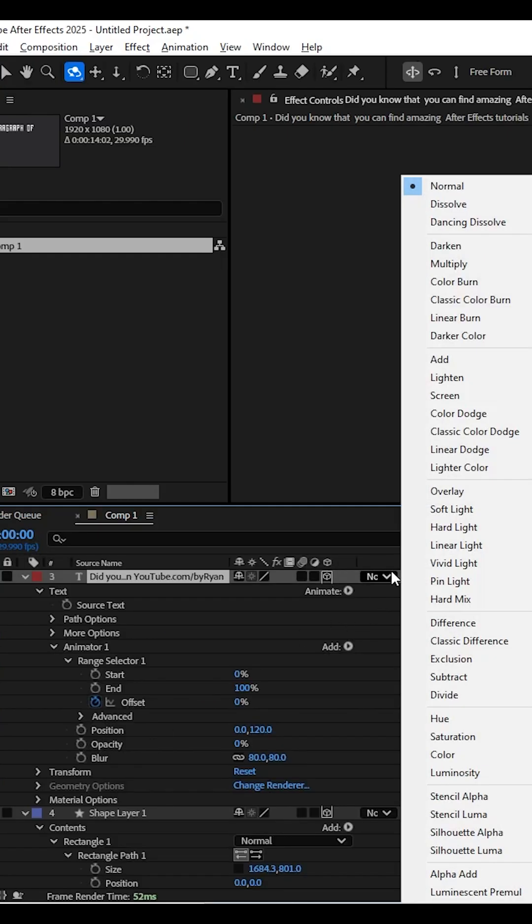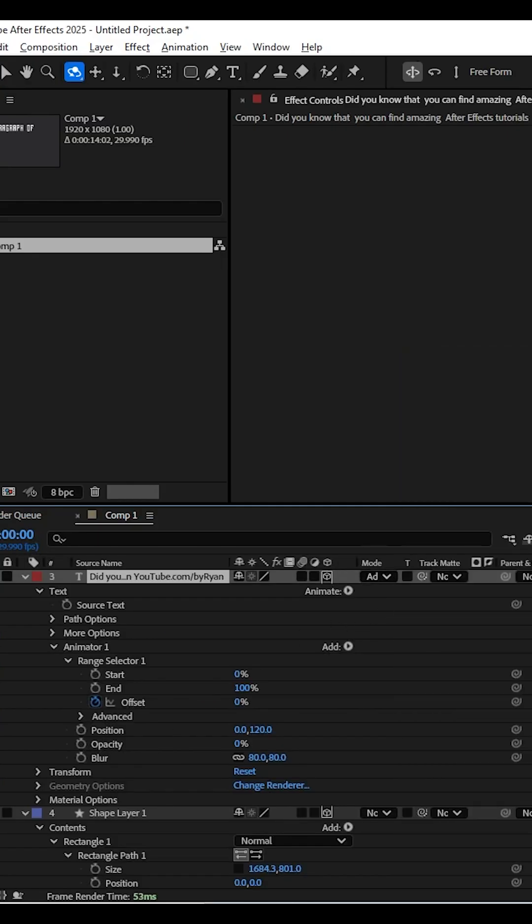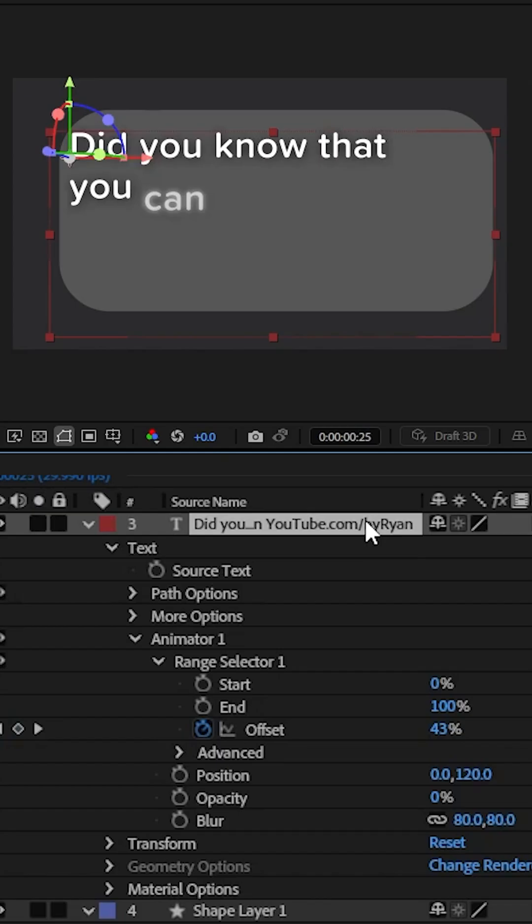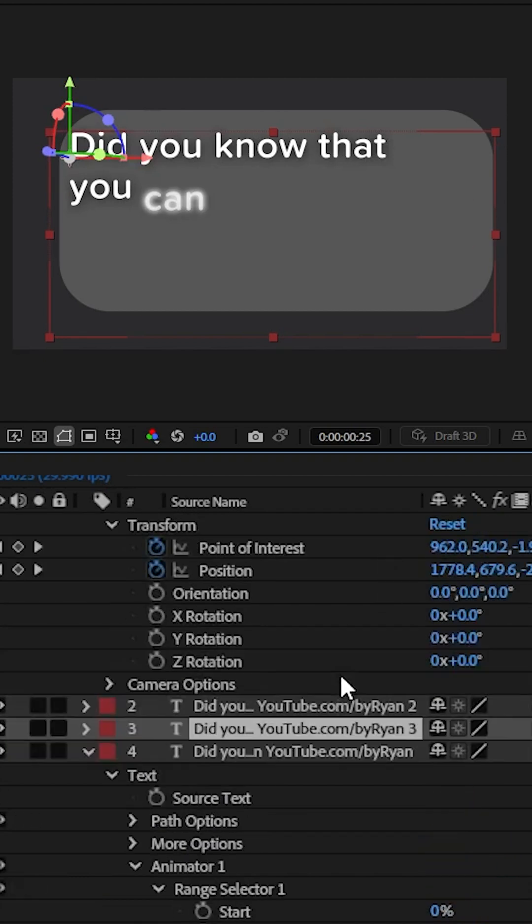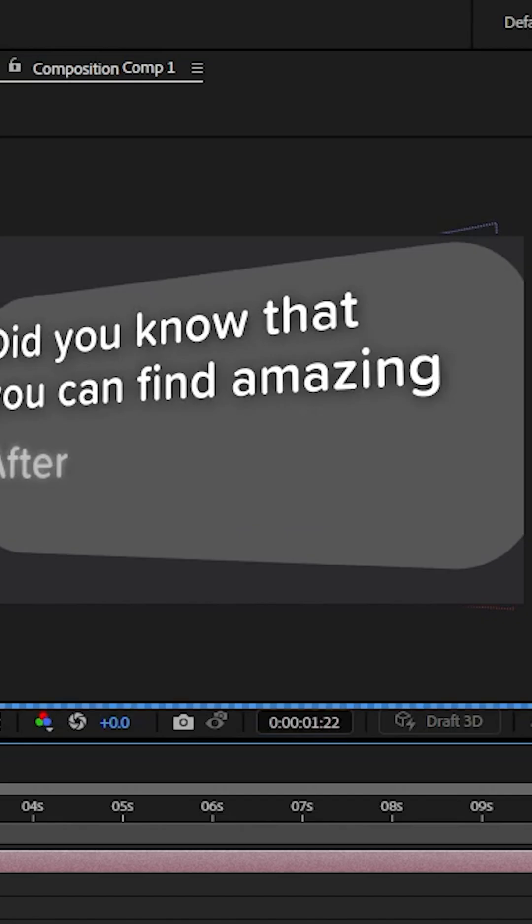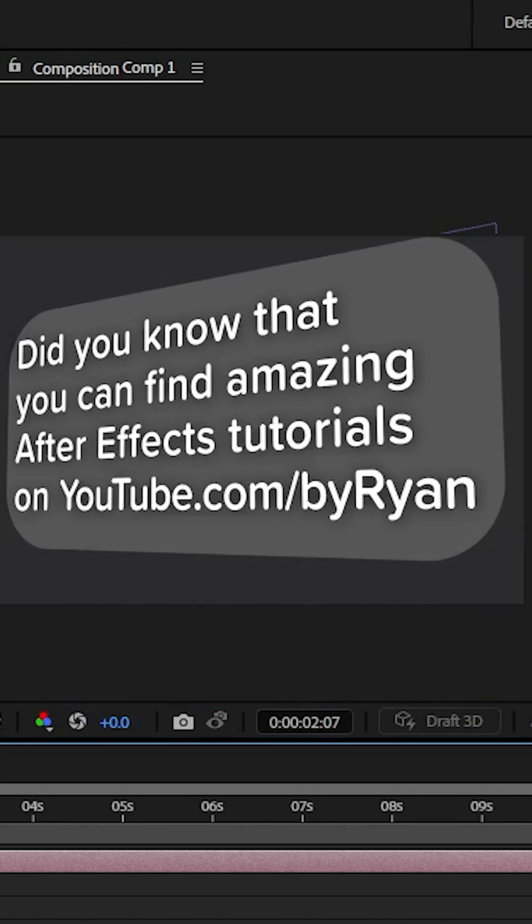Set the mode of the layer to add. If you want even more of a glow, duplicate that layer. And done.